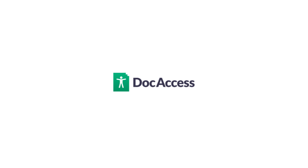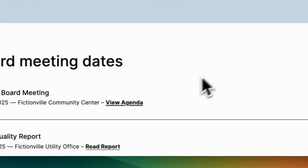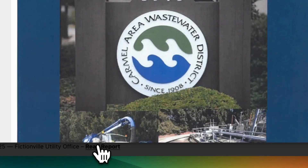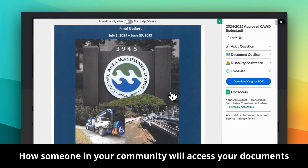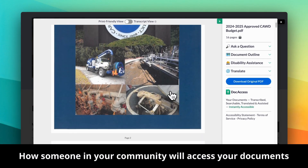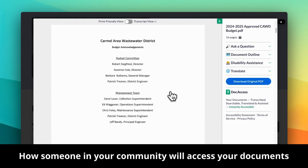Hi, Mac and Maria here, excited to show you Doc Access, a powerful new tool that makes your documents ADA compliant. Let's take this PDF report on a website. With Doc Access, it's enhanced in groundbreaking ways, ensuring full legal and technical compliance for users with disabilities.